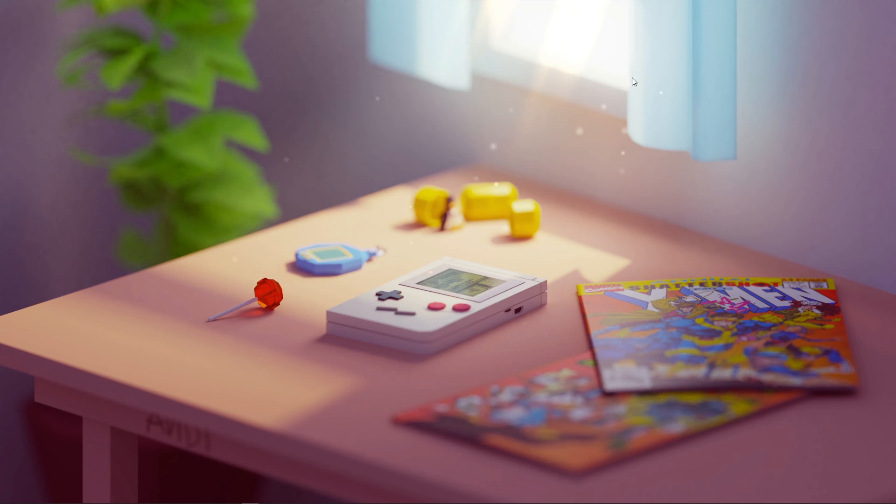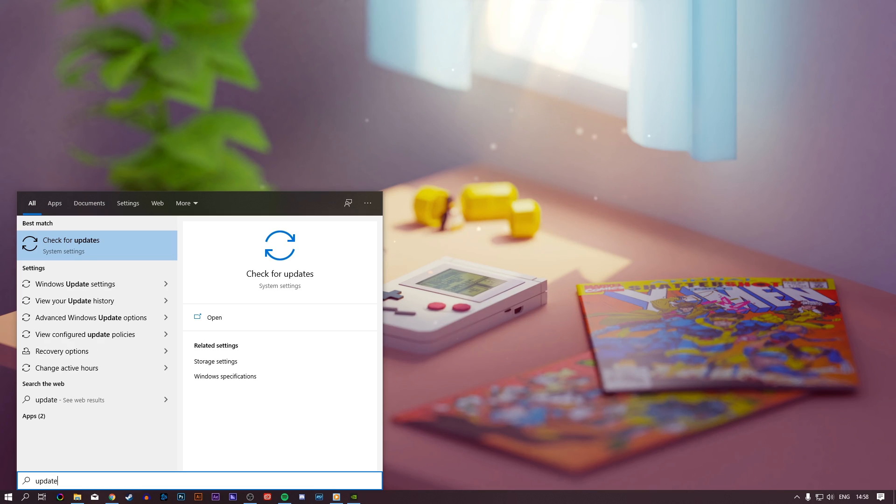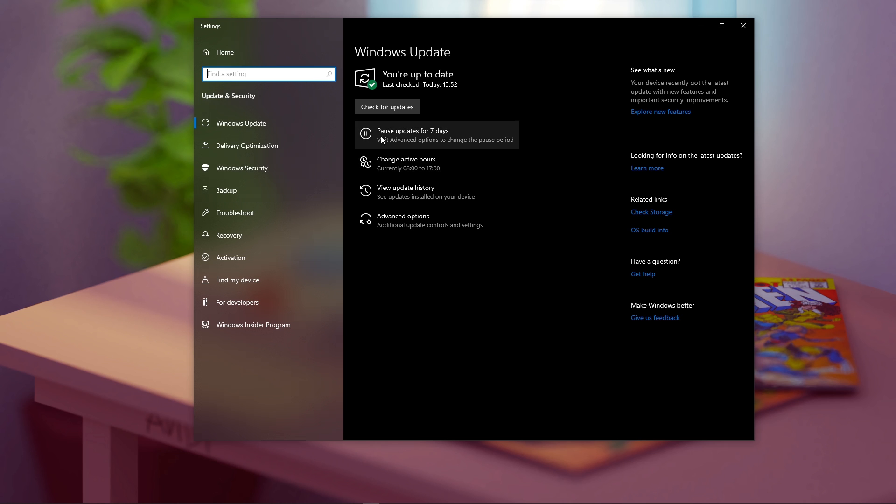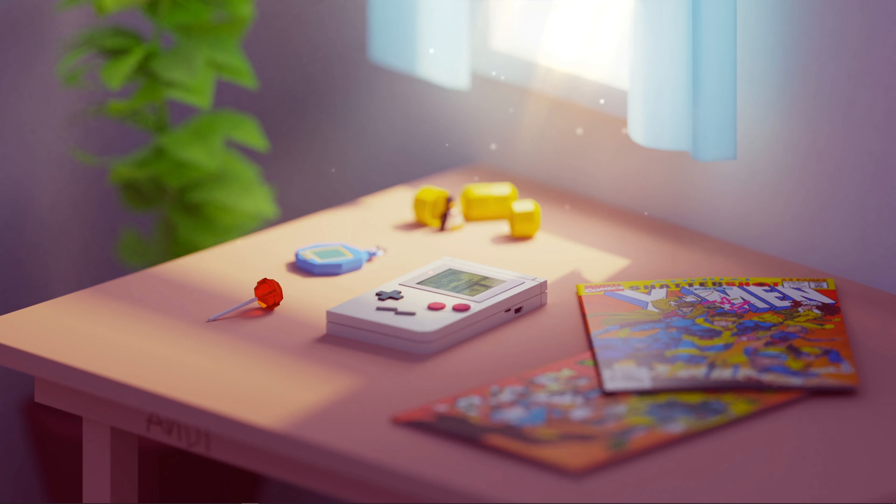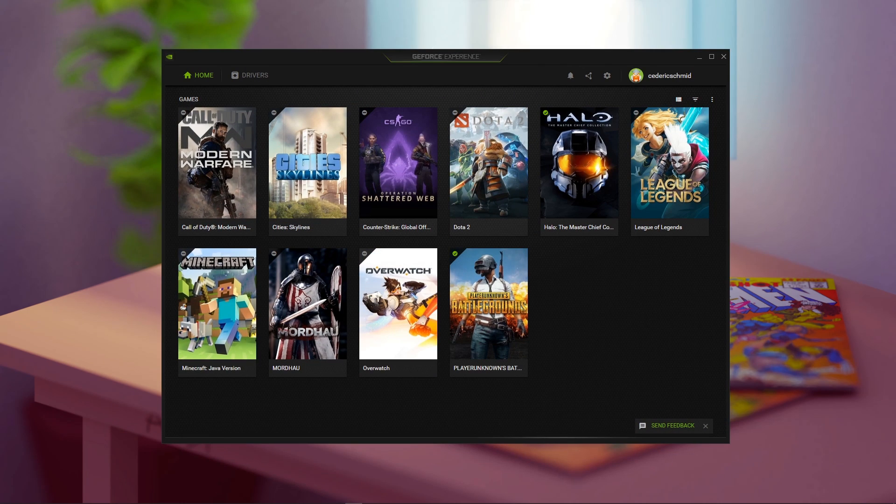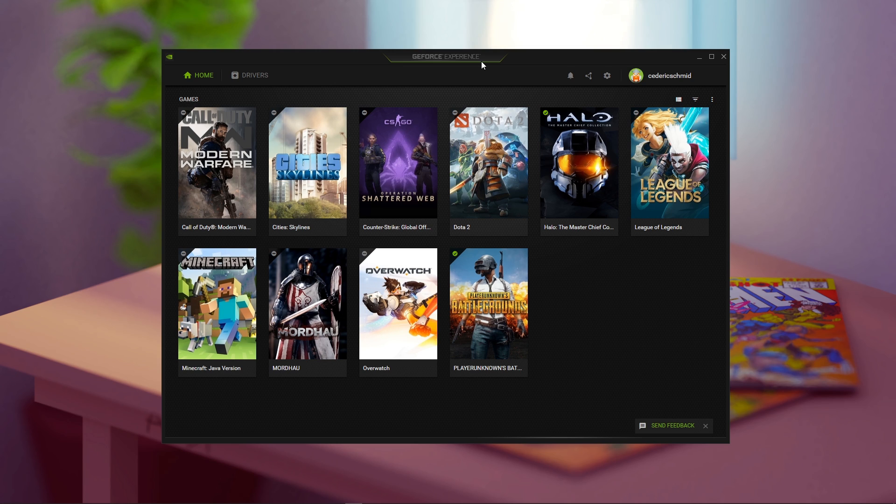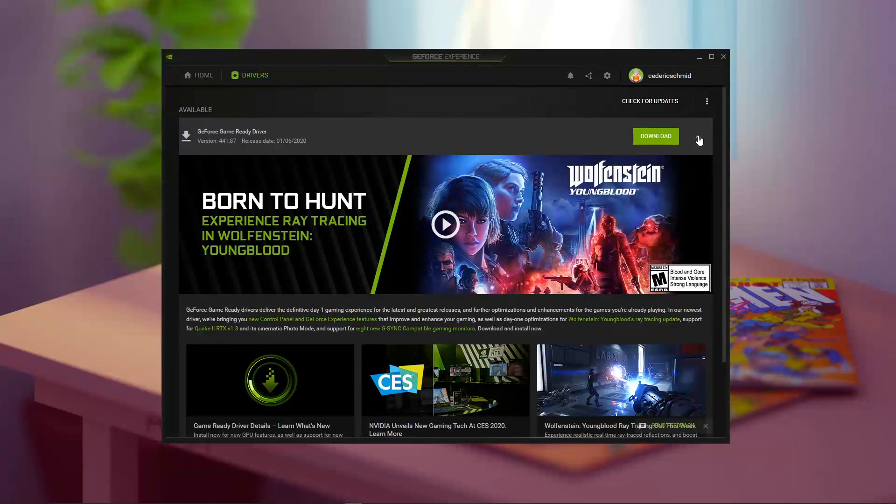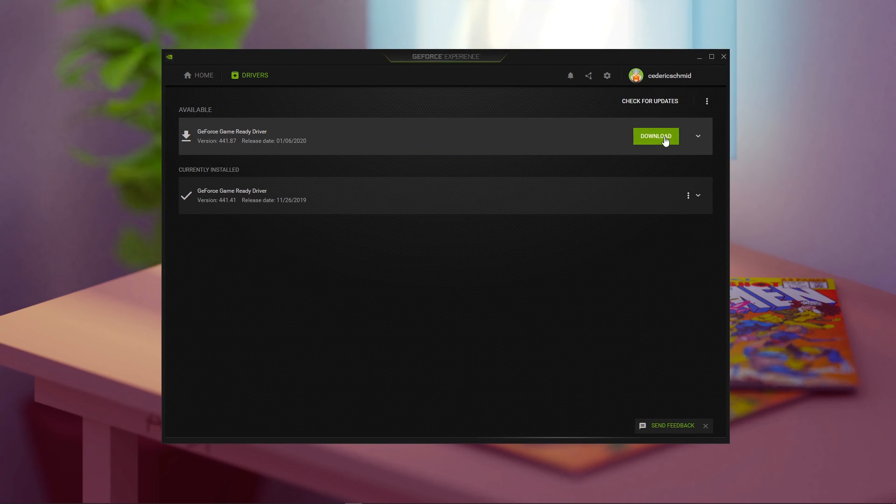As always, make sure that your operating system and graphics driver is up to date. Search for Update to check if there are any updates available. Restart your PC after downloading the latest update and making all of these tweaks. If you are using a NVIDIA GPU, then I recommend using the GeForce Experience application to update your graphics card. In your application, navigate to Drivers and here you will be able to automatically download and install the newest driver.